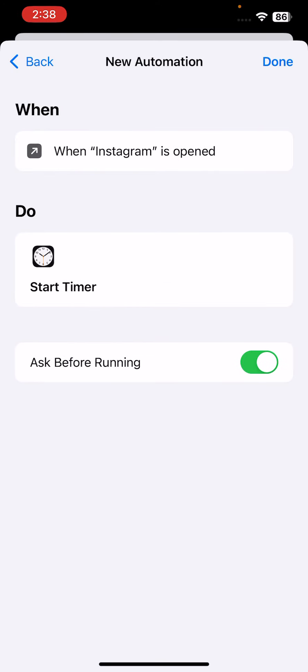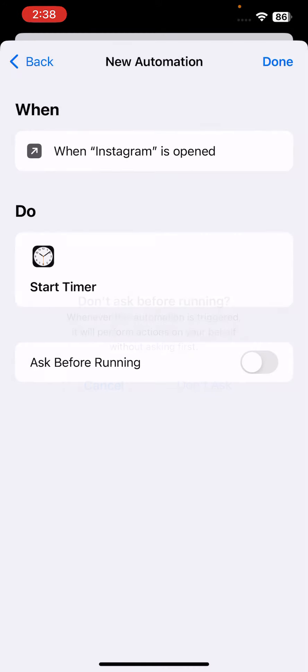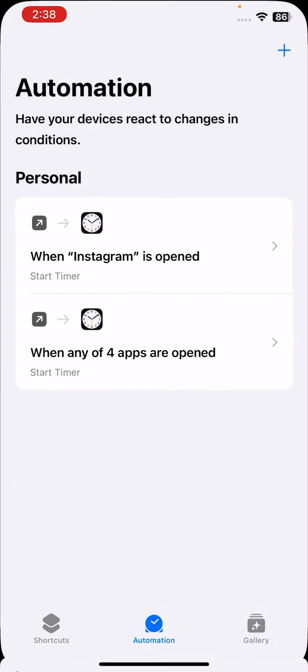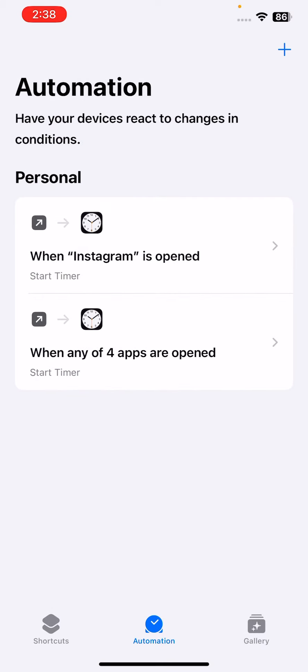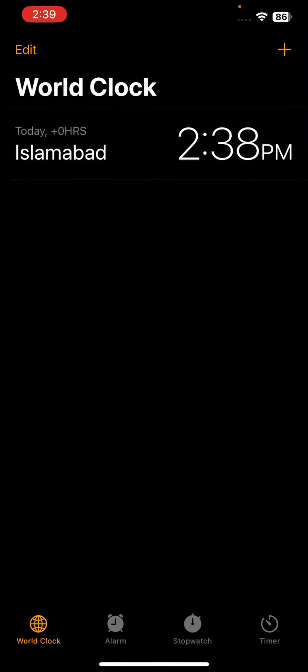Turn off Ask Before Running. Turn this off, don't ask, and then tap on Done here. After doing this method, go back and then open the Clock app here.